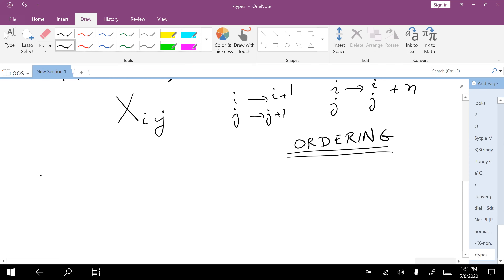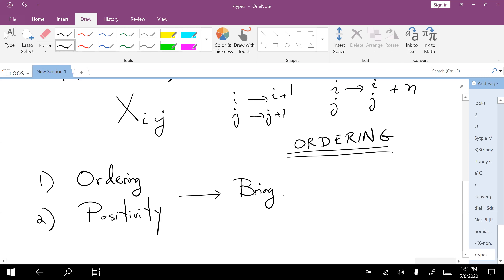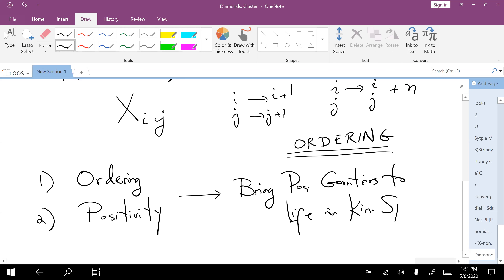Having an ordering is going to be the first crucial thing. And at an important point, inserting the word positivity is going to bring some positive geometries to life in kinematic space of XIJ.